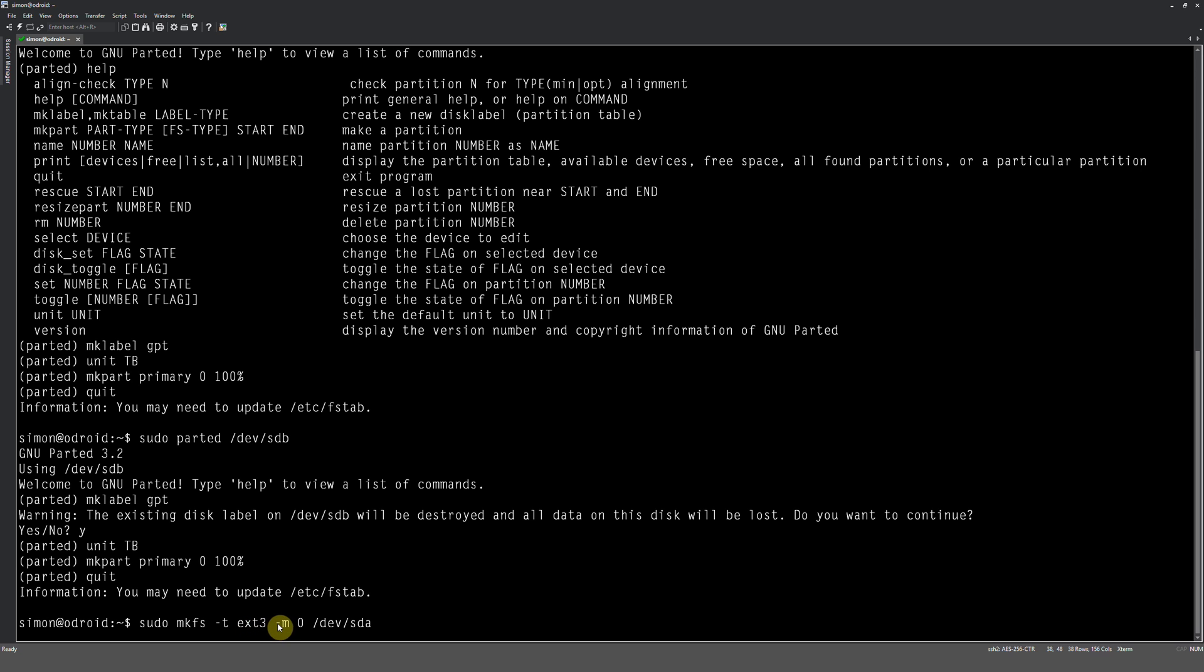So we've specified ext3, and then what we want to do is do a hyphen m and a zero. What this does is it tells the system not to put any space aside for when the hard drive runs out of space. By default, five percent is reserved for system operations. But since I'm only storing like video files and images and stuff like that, I don't need for those drives to have a reserve.